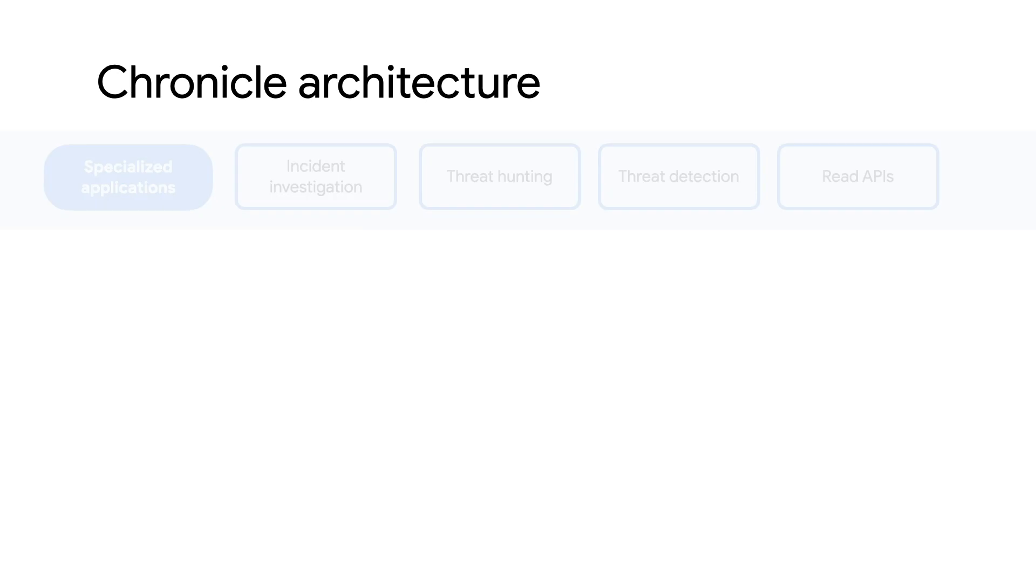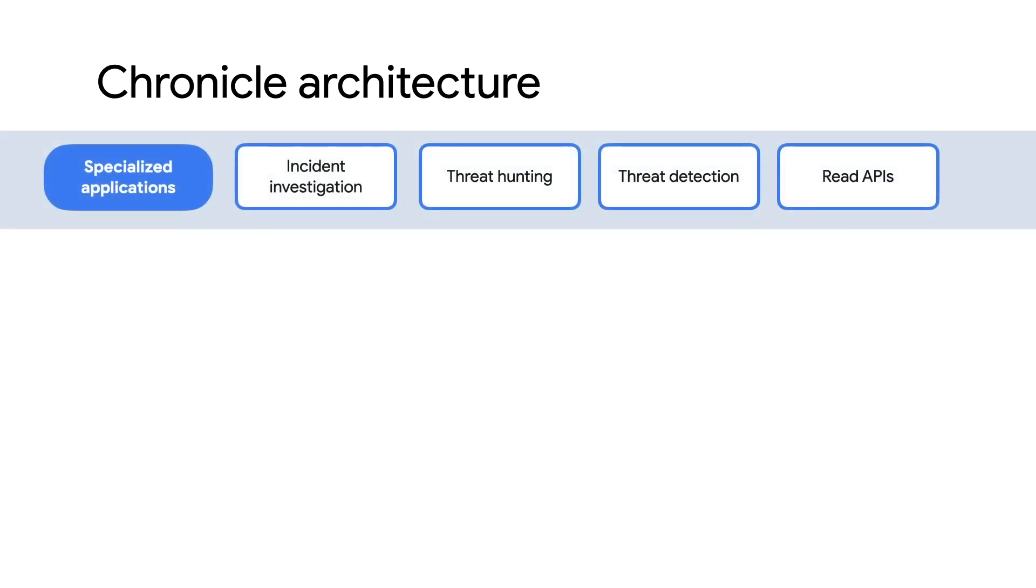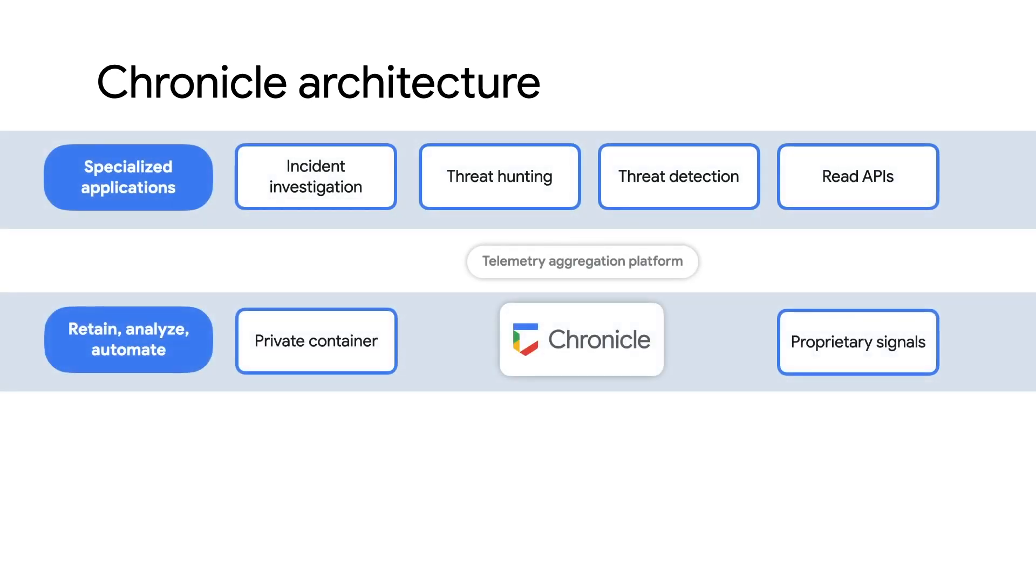How do we make all that magic happen? Let's take a look at the architecture. The data layer enables you to send all your security telemetry and threat intelligence into a private container, where it is augmented with additional threat intelligence. Within your private cloud container, your security telemetry is normalized, enriched, de-duplicated, and linked together into a coherent timeline for analysis and investigation.